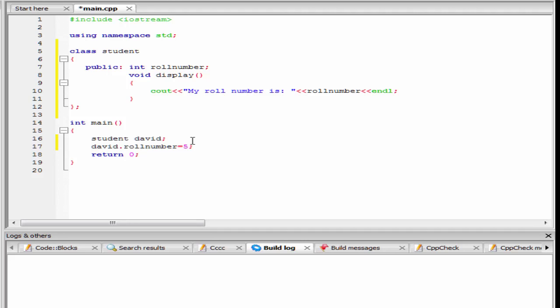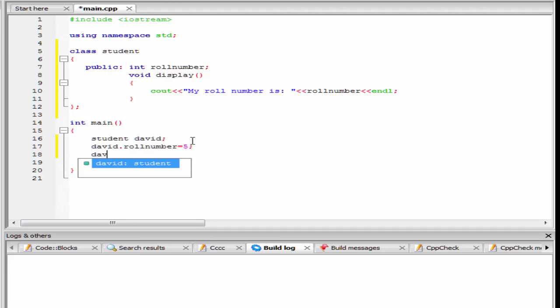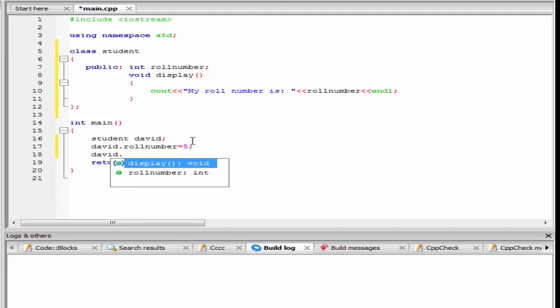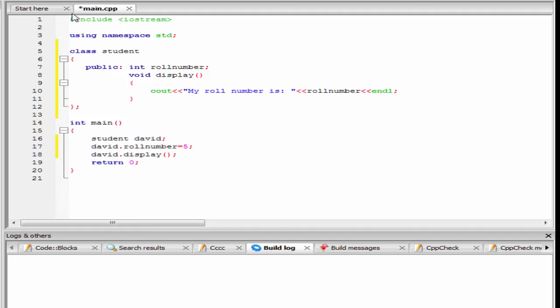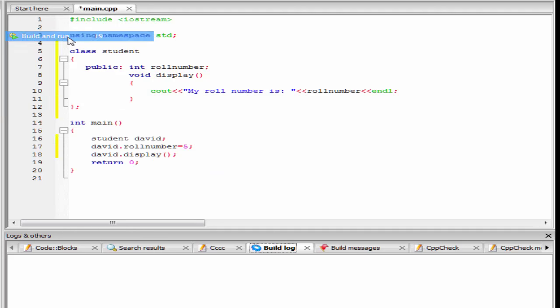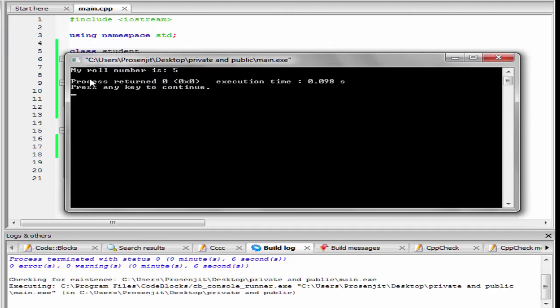Next, we call the function display, so I am going to write here david dot display. Let's check the output — build and run. As you can see here, it prints my roll number is 5.